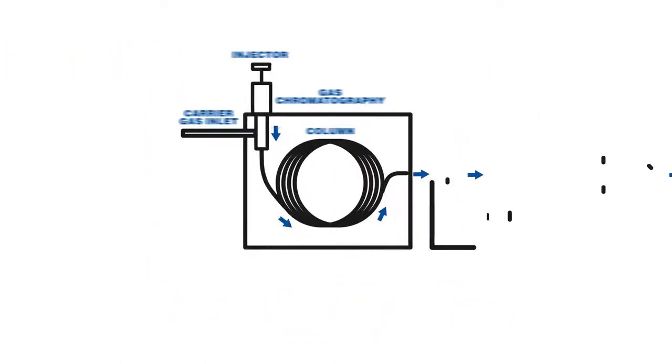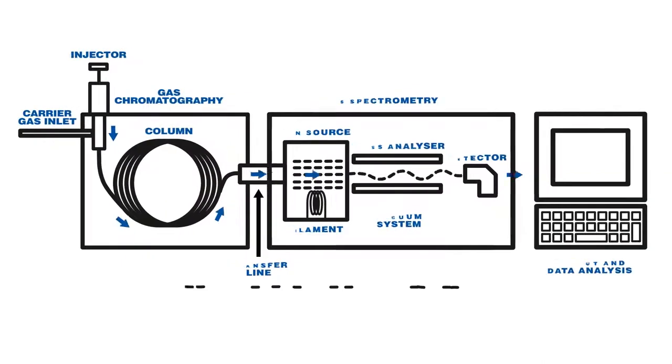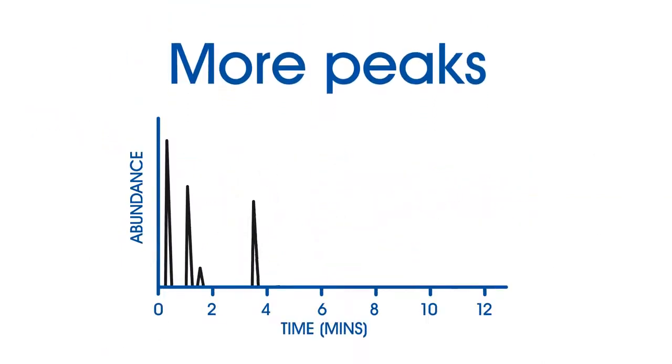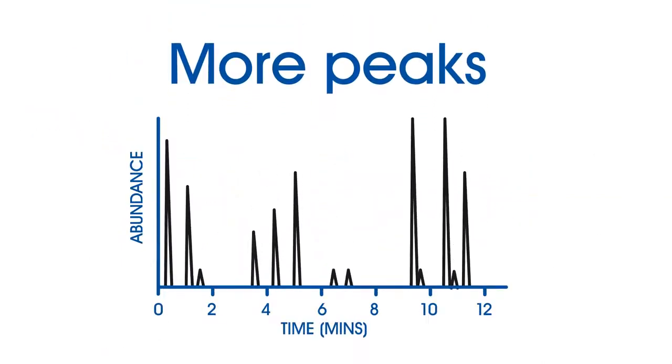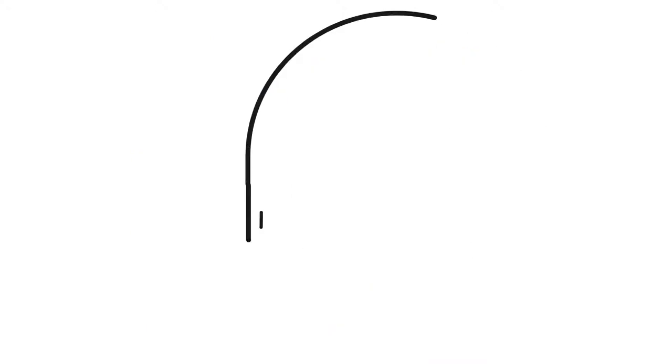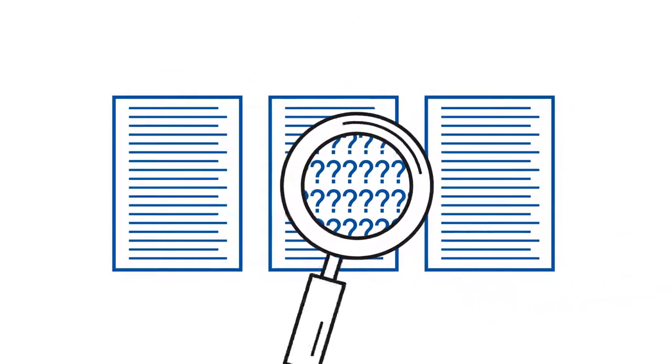Then came the breakthrough of capillary columns and mass spec detectors. These separated many more peaks and helped identify them, but they still couldn't find all the important trace compounds.